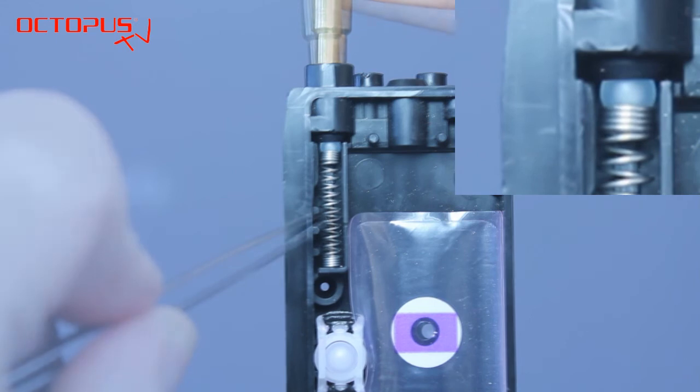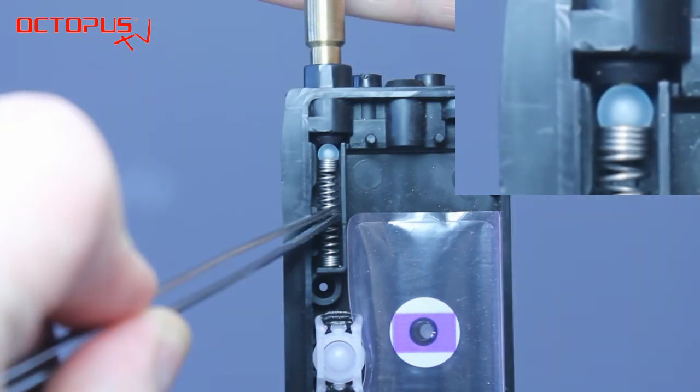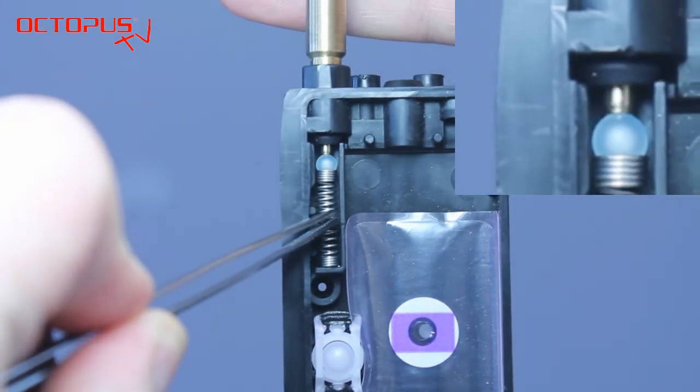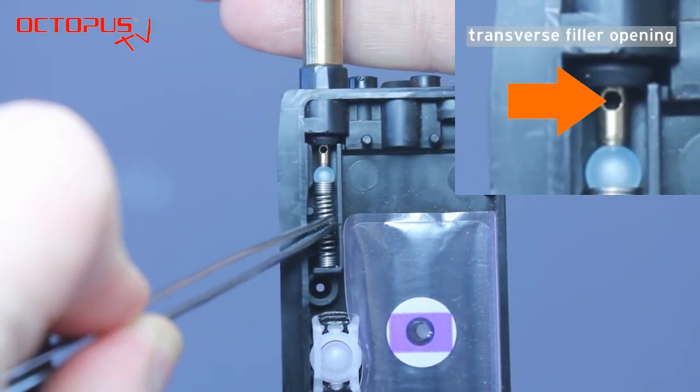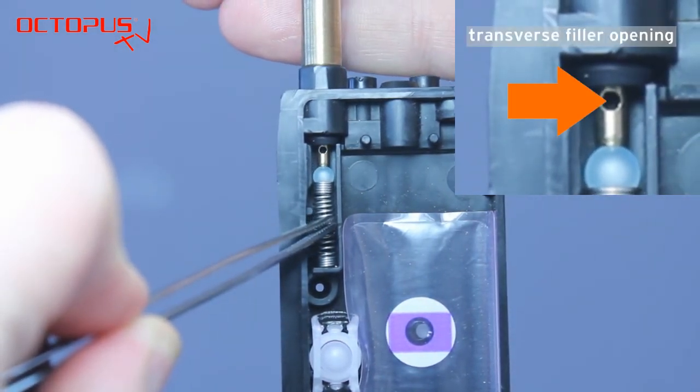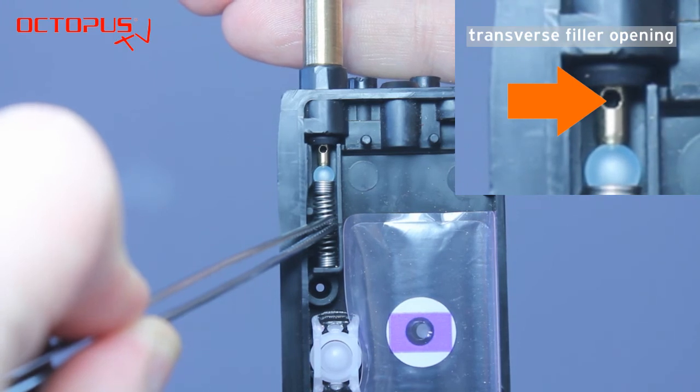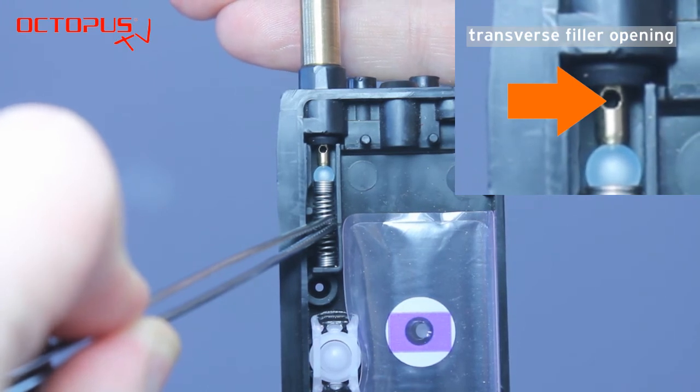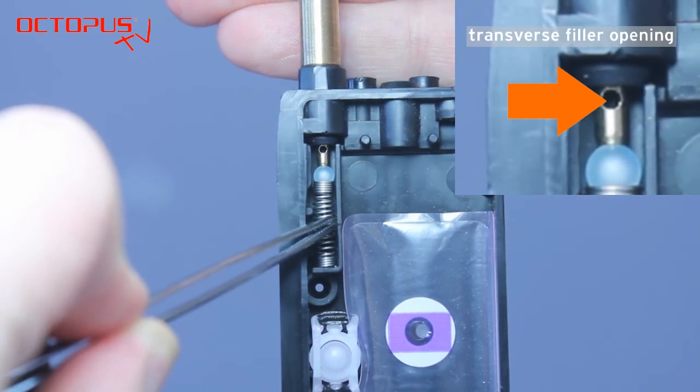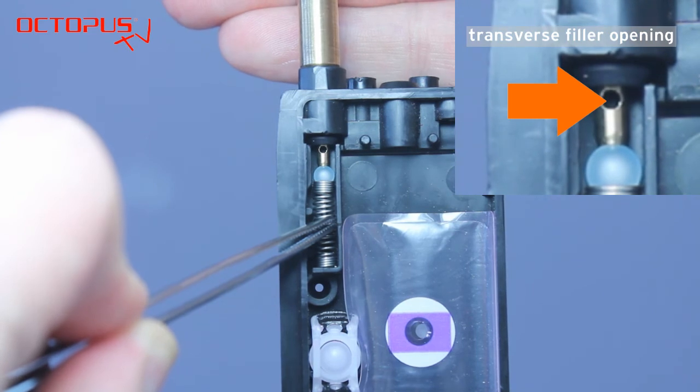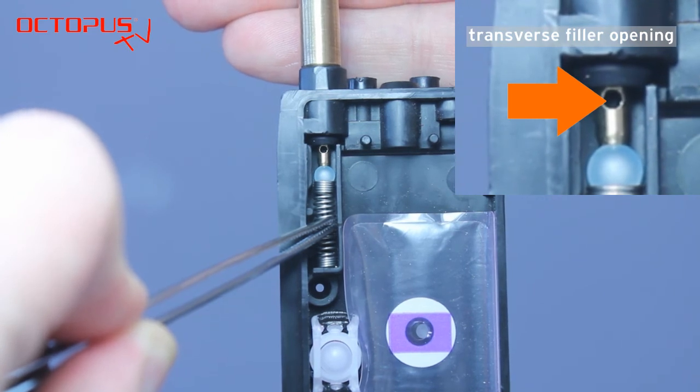The refill tool opens the spring valve. You can see how the spring is pressed together. In the final position the filler hole of the refill tool reaches inside the ink cartridge.